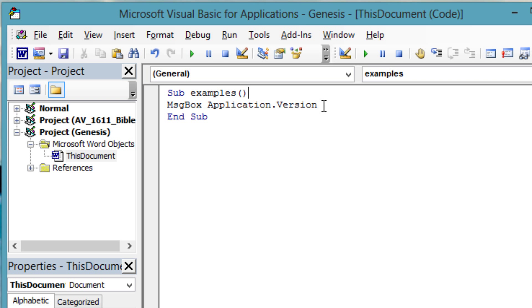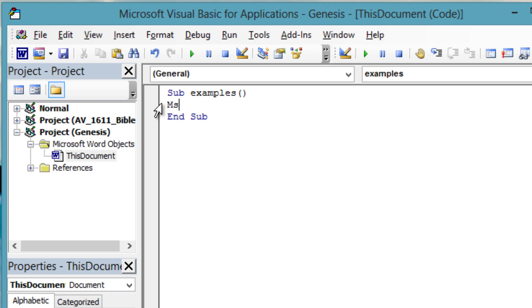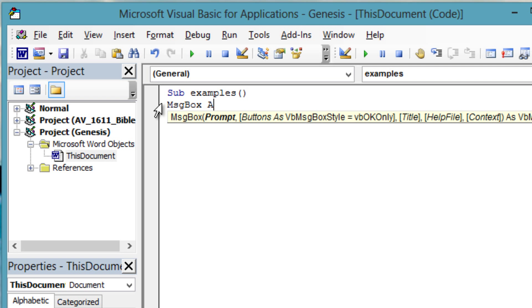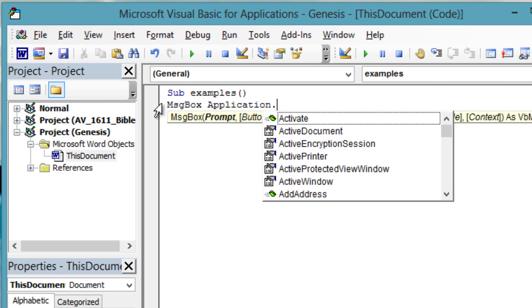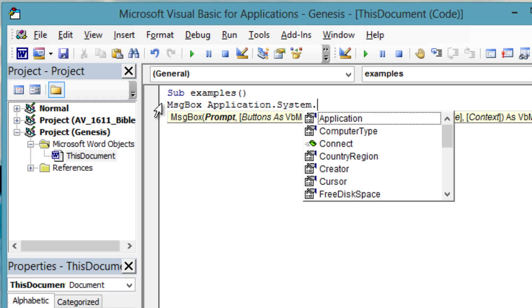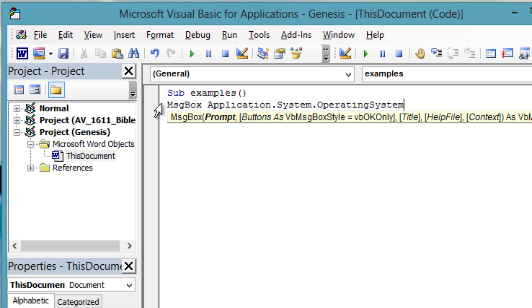You may also want to check what version of Windows your VBA code is running in. Let's try this. Message box application dot system dot operating system.